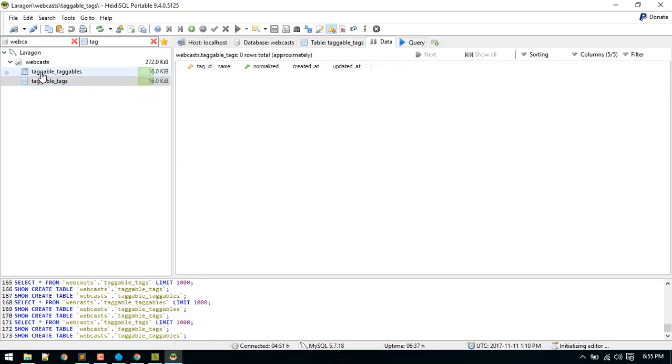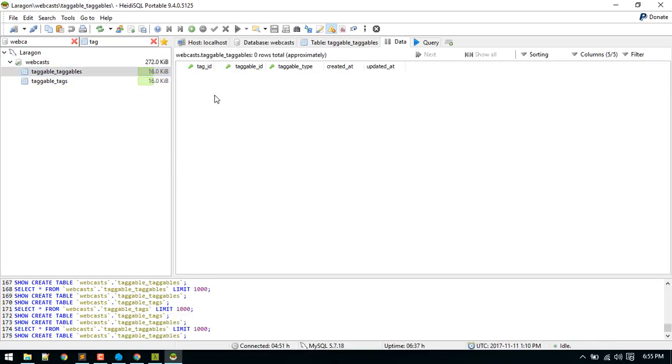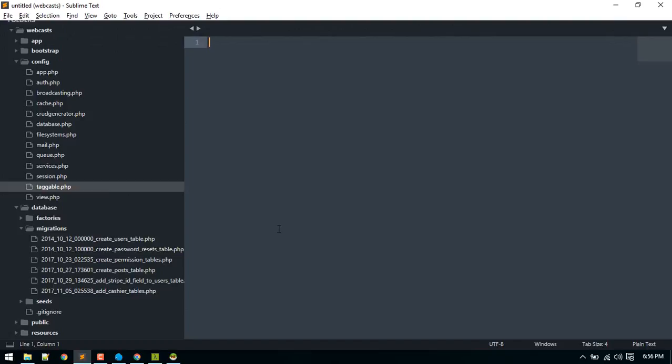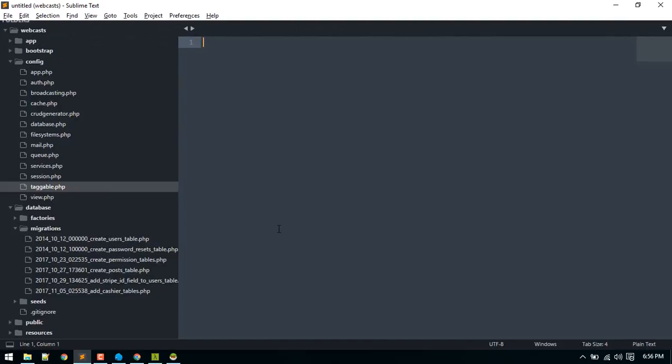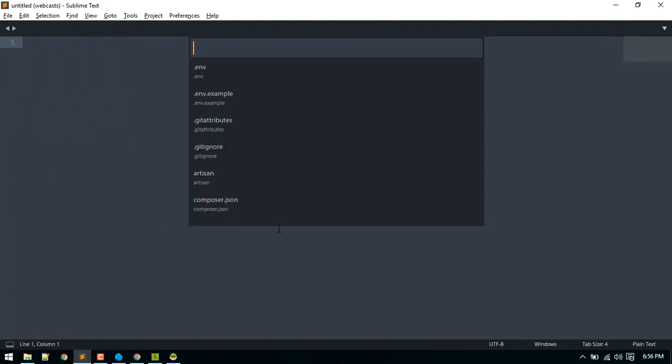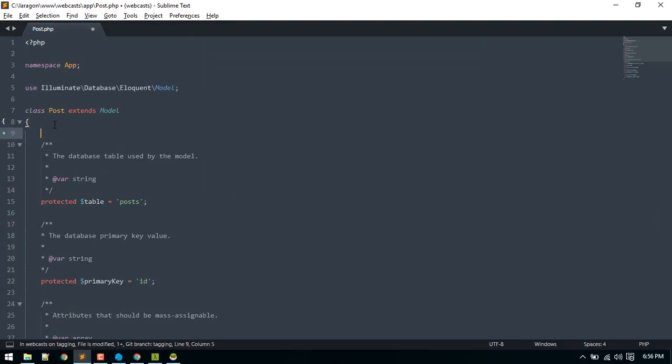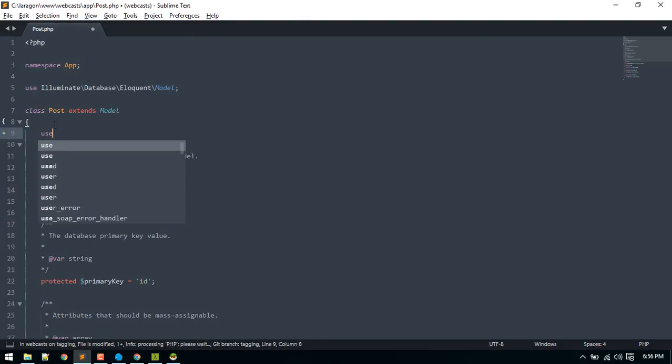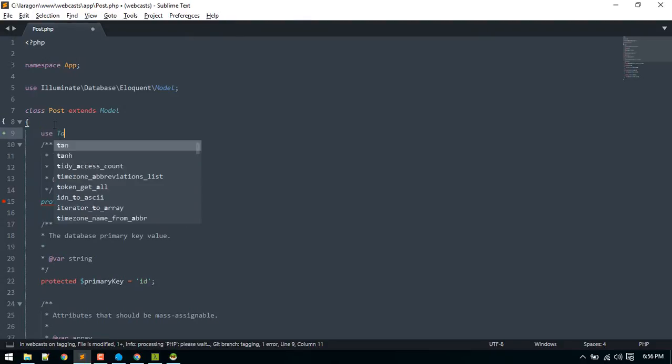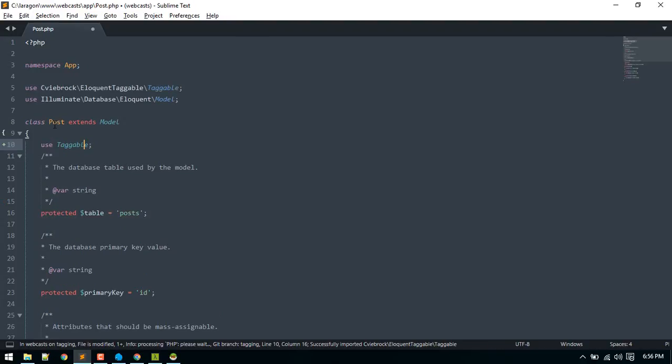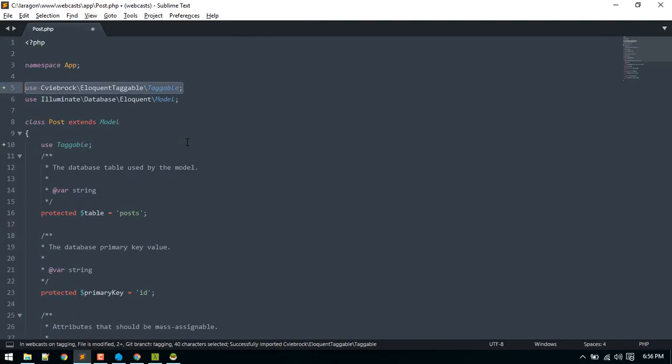The package created these two tables: taggables and tags. It will store all the tags and it will store which model is tagged. After that we have to use this taggable trait in the model in which we want to make the tags. Let's go to post model.